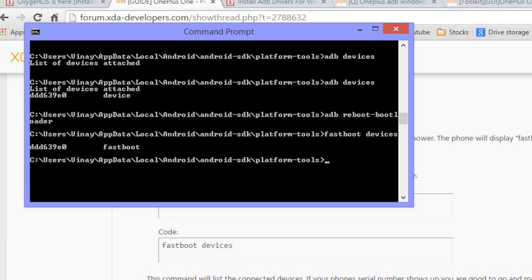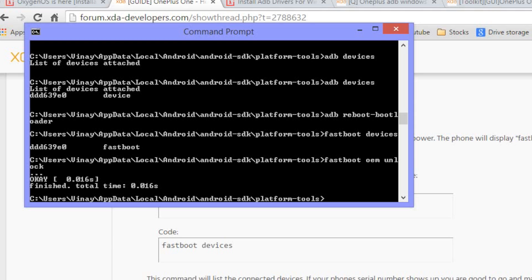So unlocking the bootloader is going to factory reset and wipe all the data on the phone. So all your data is gone at this point. Simple command: fastboot oem unlock. Enter. So our bootloader is unlocked now. And the phone is restarting. So we're just going to let it restart and go right back into the bootloader.